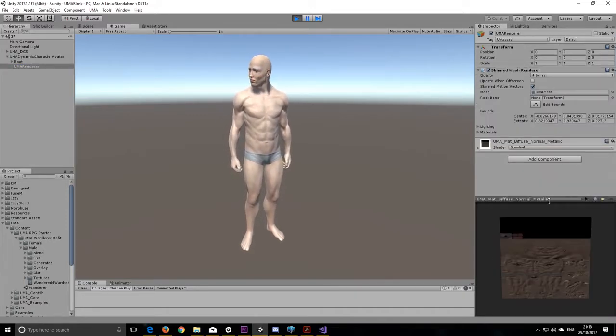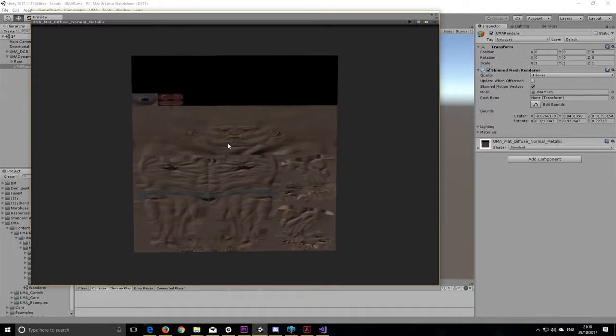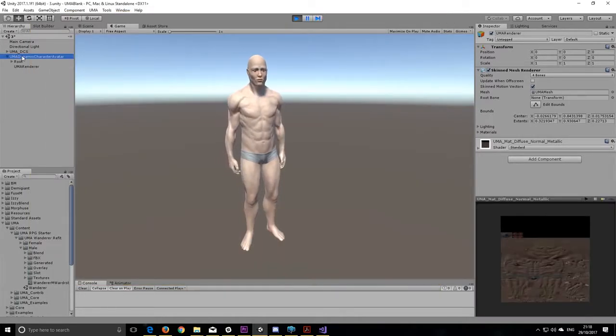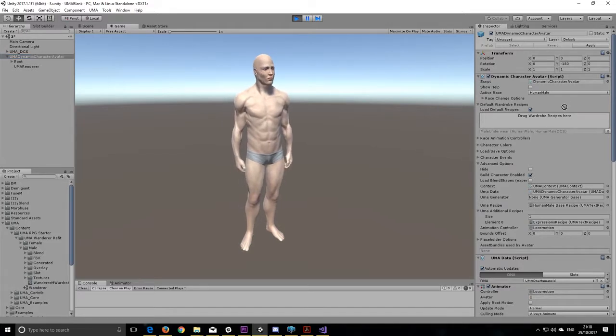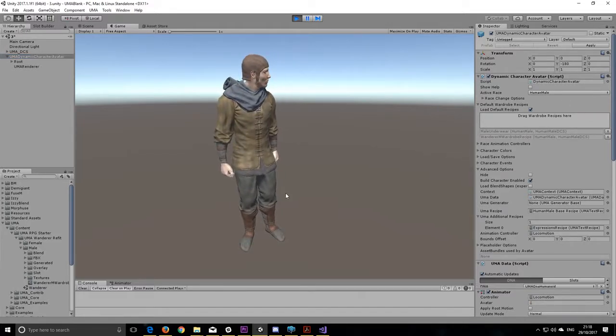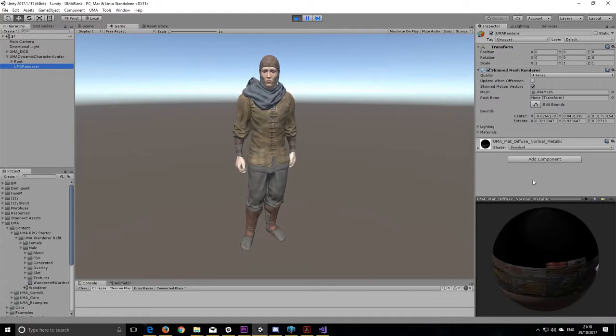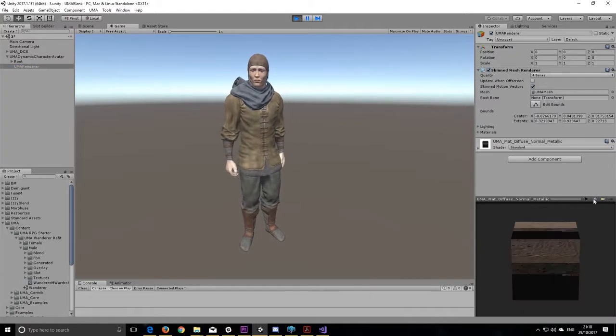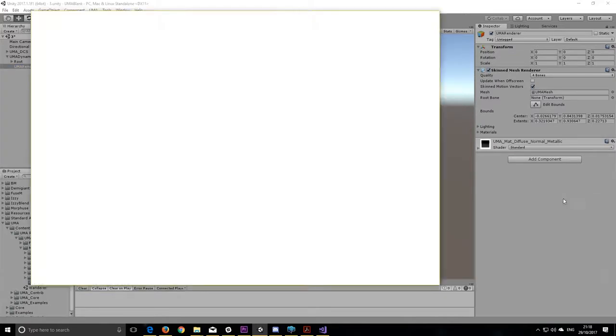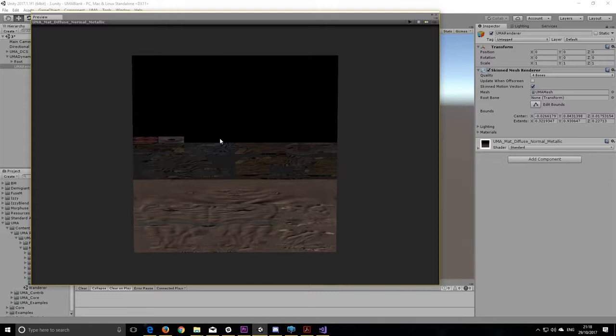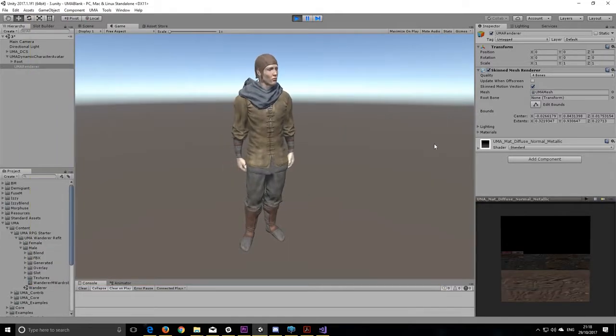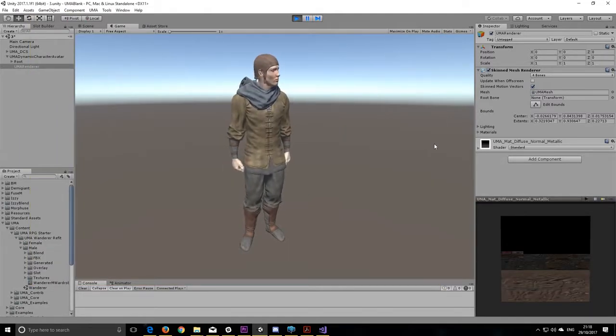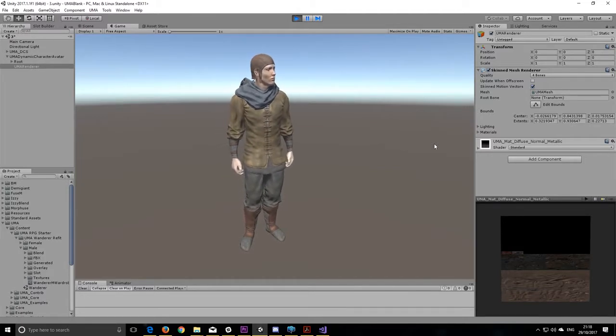Again, this would normally mean more attention from the processor or the graphics card. However, what UMA does, it will combine all of the textures that are actually on your UMA, clothing, the skin, everything, and it will reduce them to the fewest number possible. Again, if you're very careful about this, you can reduce that to one single texture.